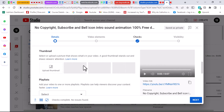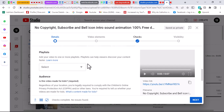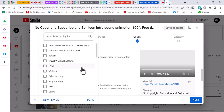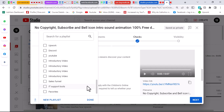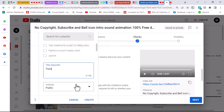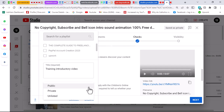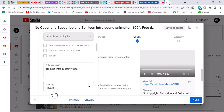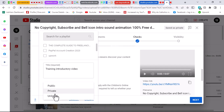Scroll down to the playlist section. You can choose a particular playlist or create one for yourself. Click on create a new playlist and name it — for instance, 'introductory video' or 'training introductory video' — any name that helps you remember it. Then set the visibility to unlisted, because if you set it to private, nobody will be able to view the video.